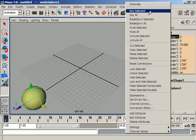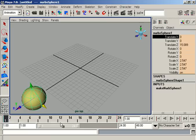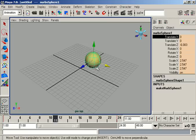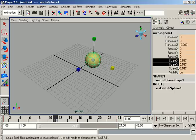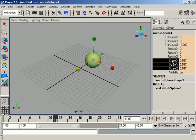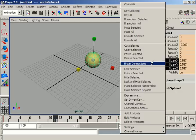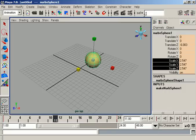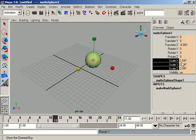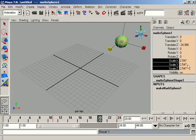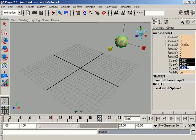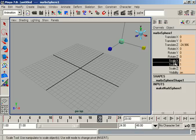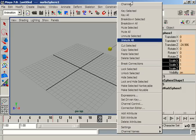When we key from the channel box, we key only that single attribute, such as translate X. Suppose we are at frame 12 and we key only scale X, Y, and Z — we drag from X to Z to highlight all scale attributes, then right-click and choose Key Selected. Those scale values are keyed. If we move to frame 20 and give a value of 1 for all three scale attributes, then right-click and Key Selected again.